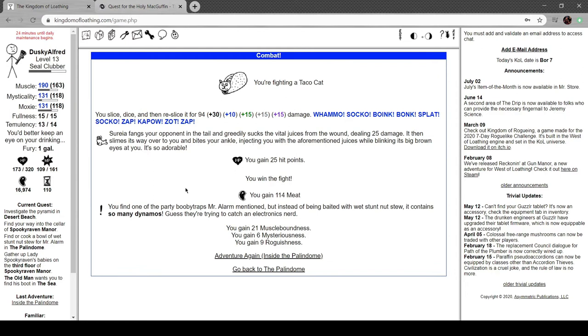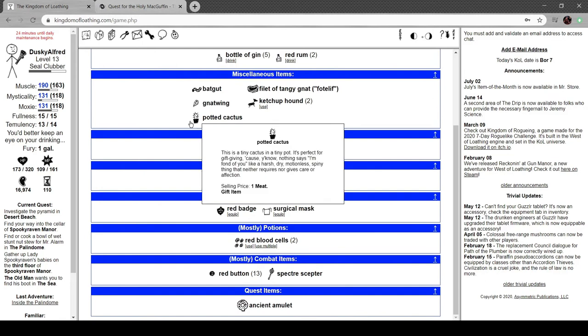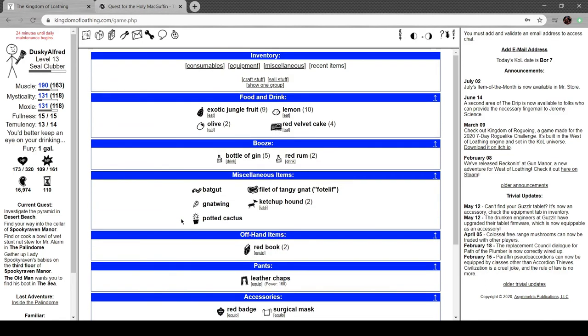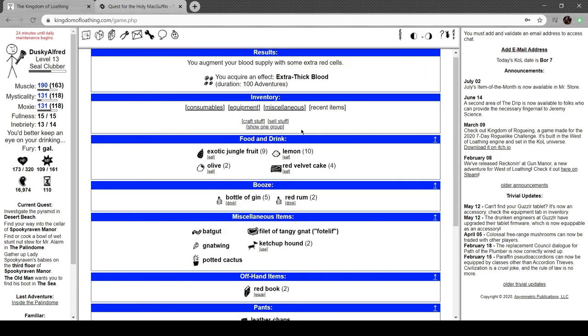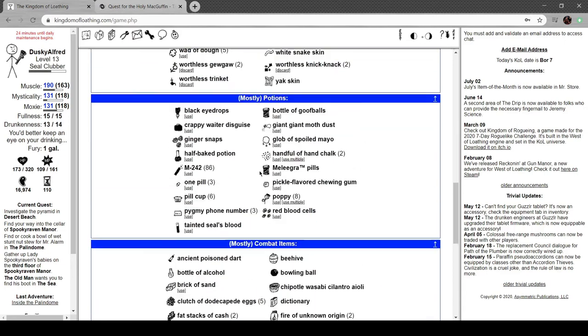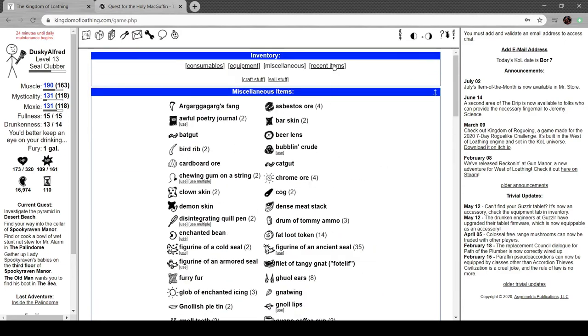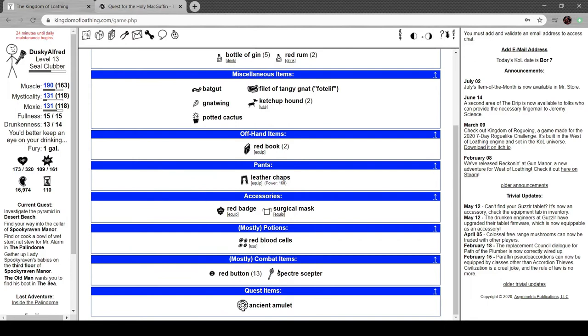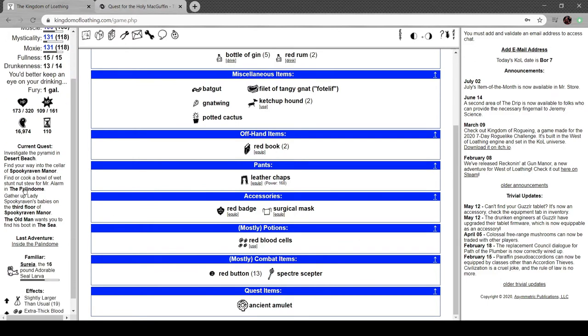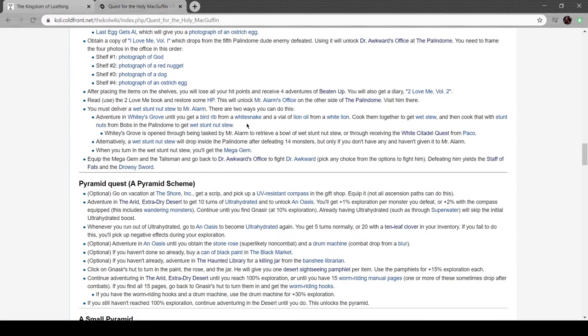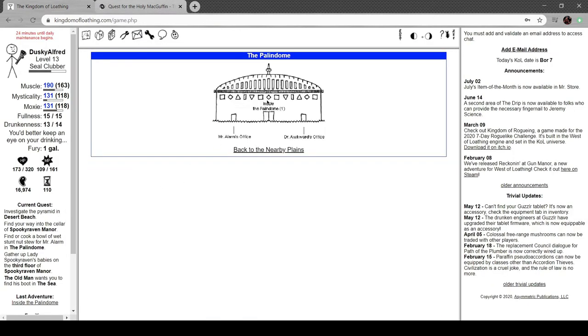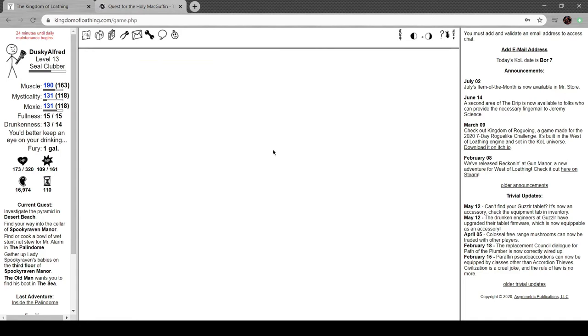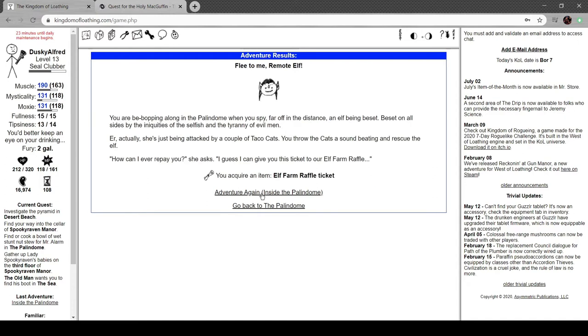Find a party booby trap baited with so many dynamos. They're trying to catch an electronics nerd. Didn't so many dynamos in here. Evil olive, new dung, gross.